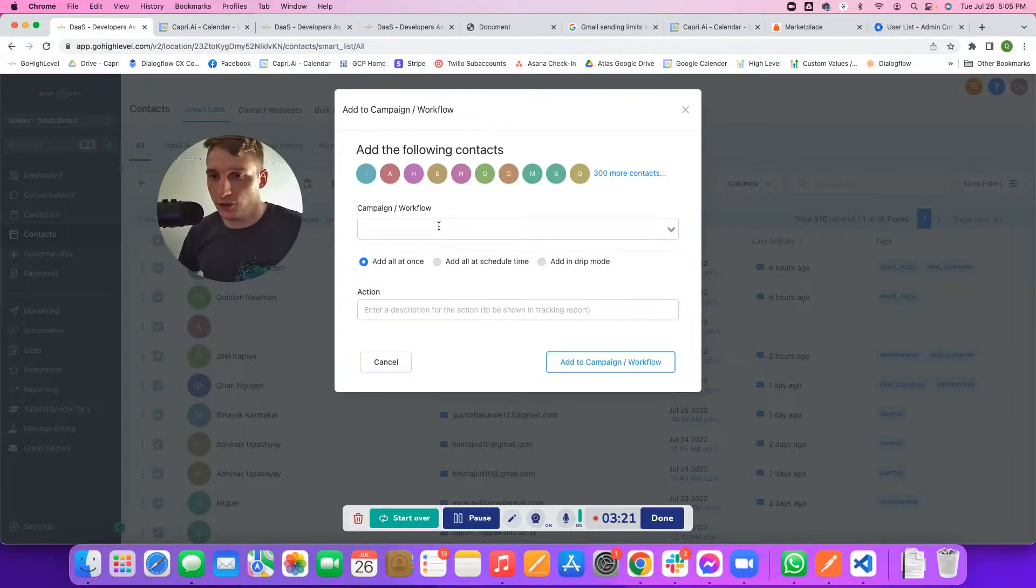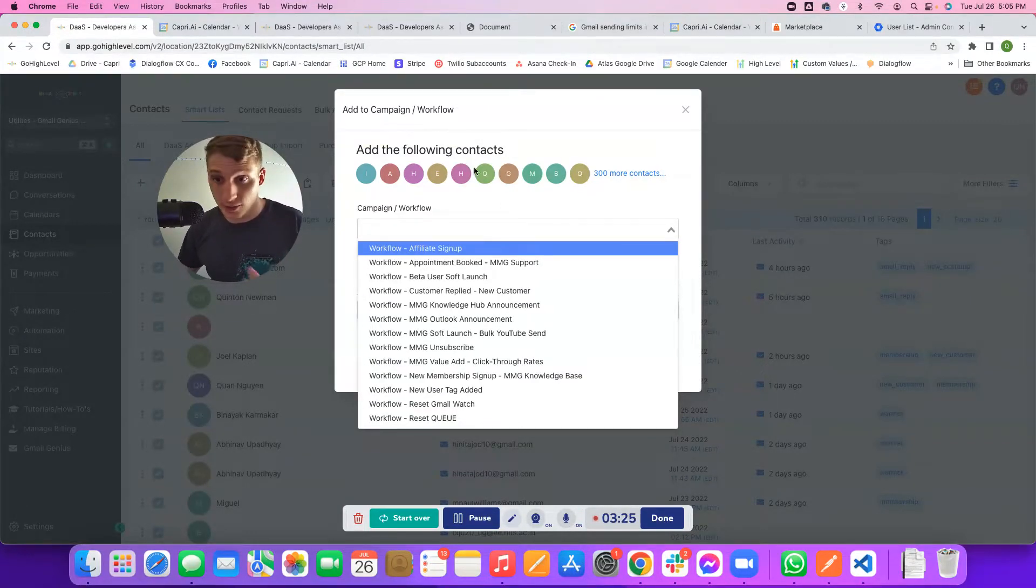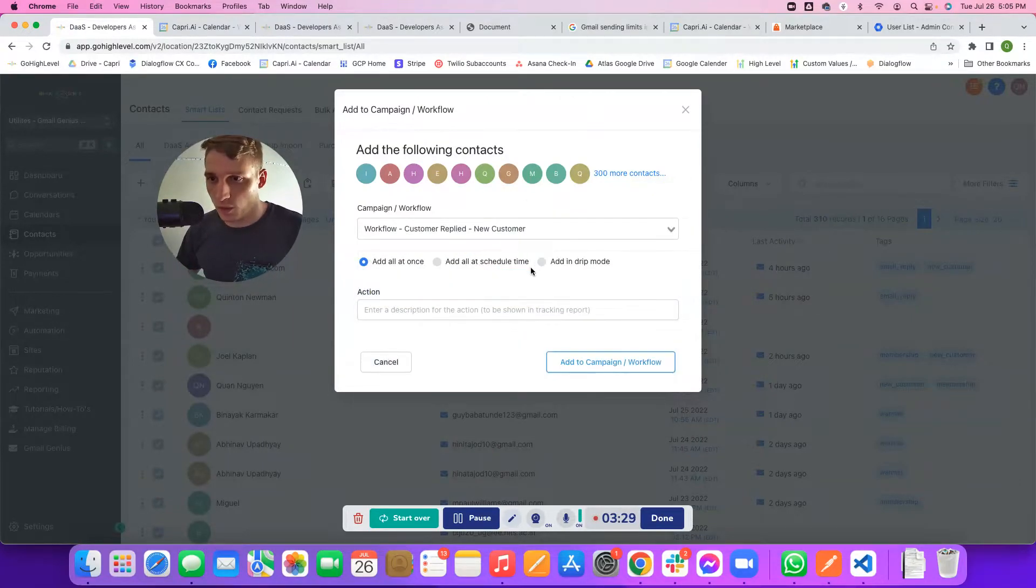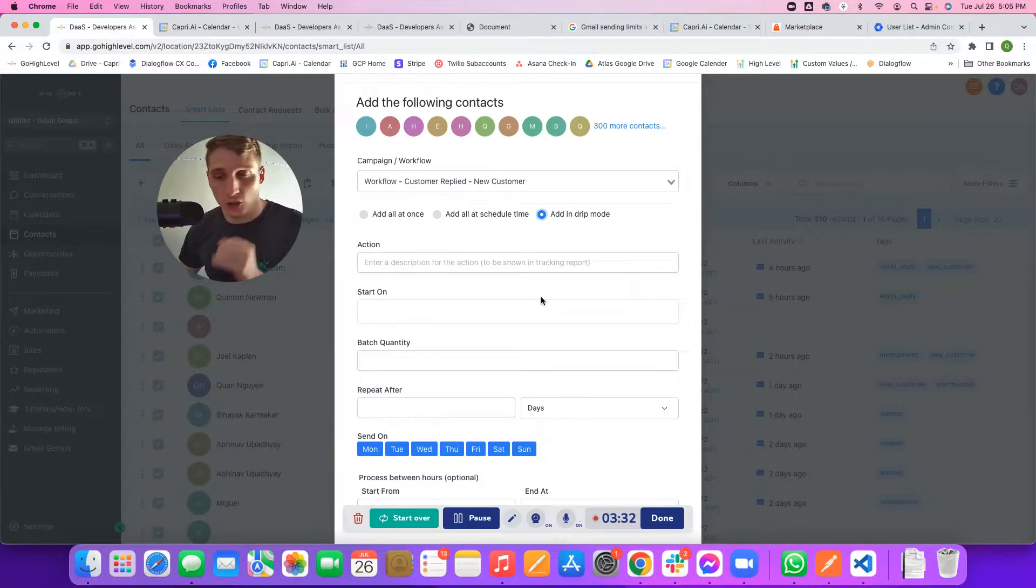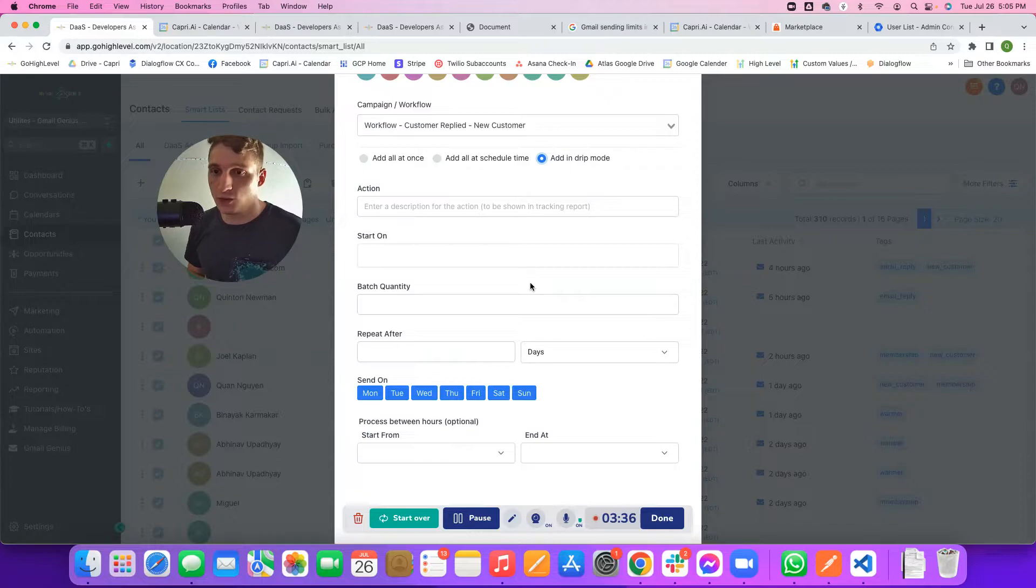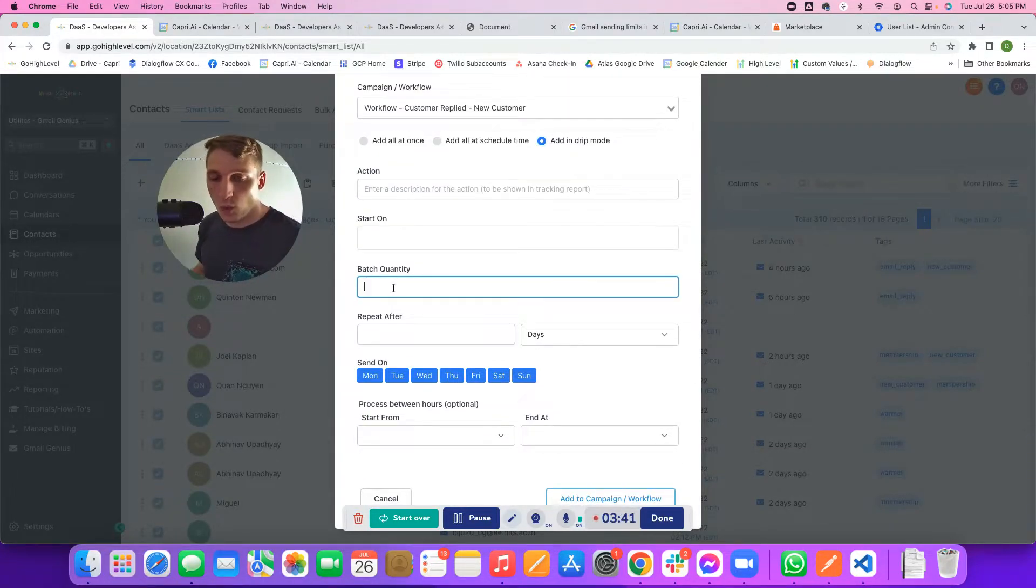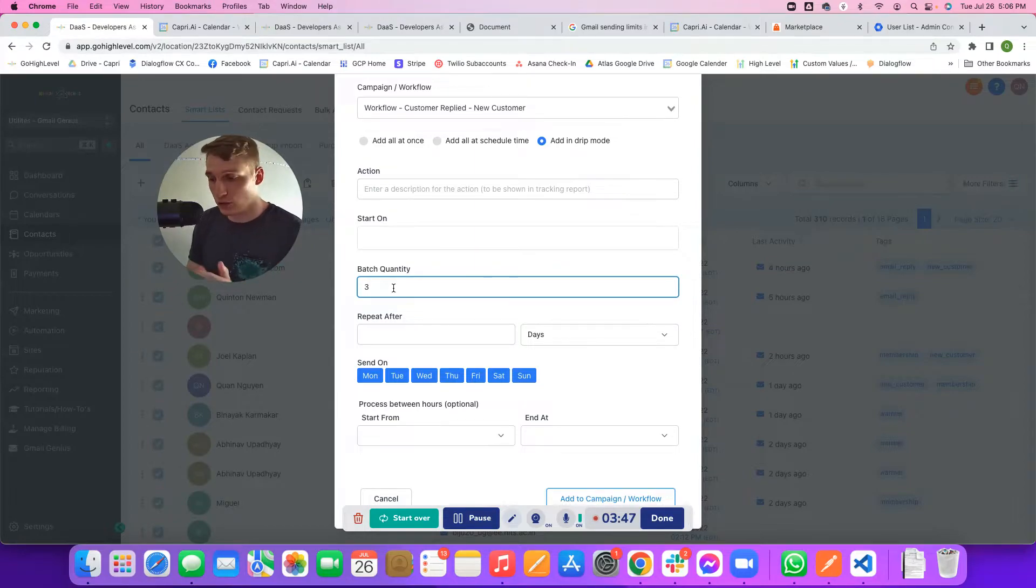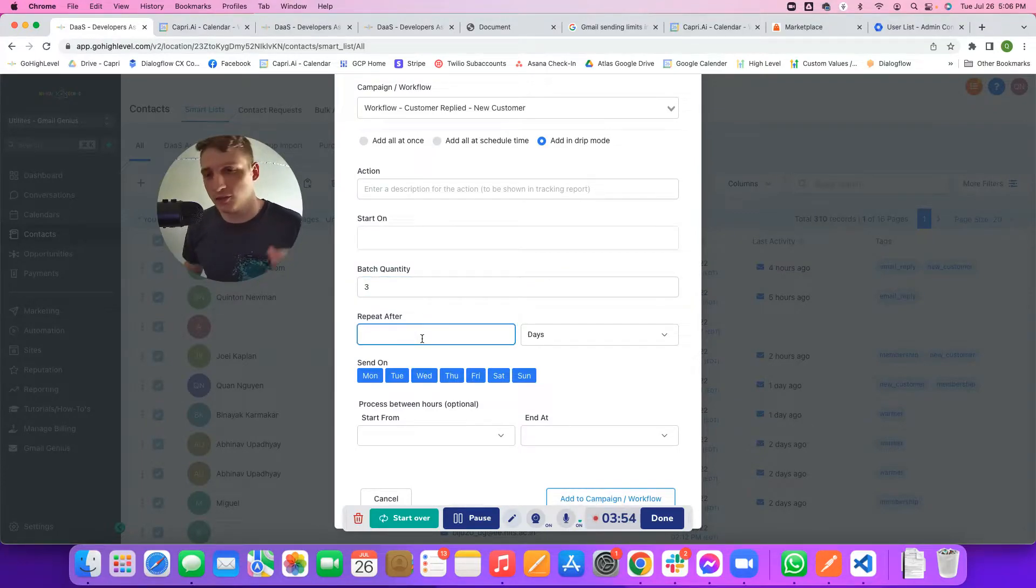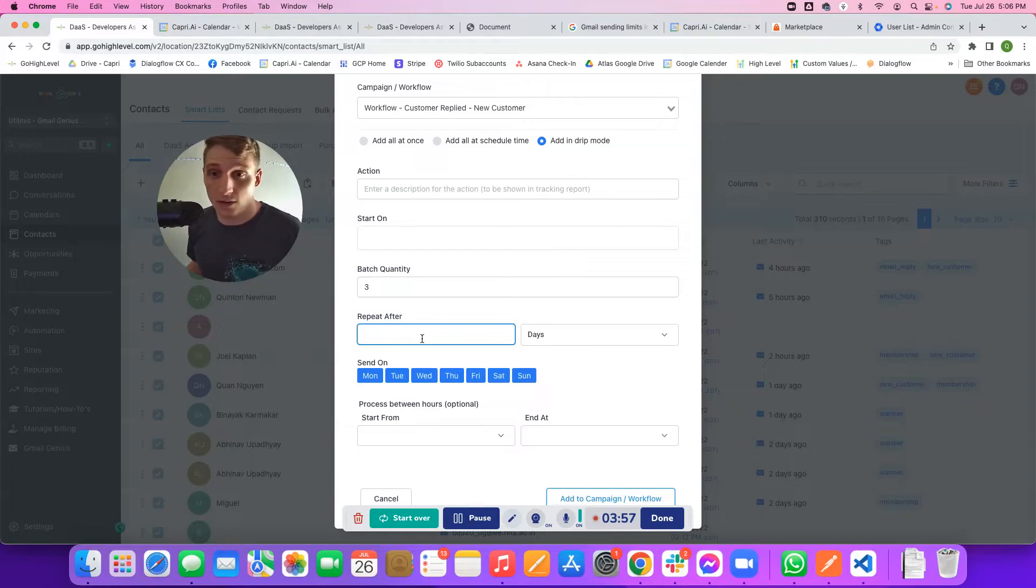Then you click campaign workflow and you choose whichever workflow it is that you set up, the name of the workflow. Once you choose that workflow, you're going to choose to add in drip mode. The good rule of thumb I always say is if you're just starting out sending, you haven't been sending very much with this domain or with this Google Workspace account, make the batch quantity be one per user that you have. If you have three users within that workflow, the batch quantity needs to be one per user, so that would be three. Then I would repeat, let's just start out safely with once every hour.